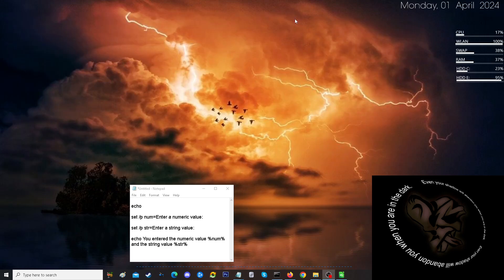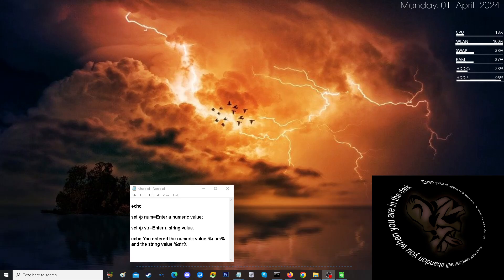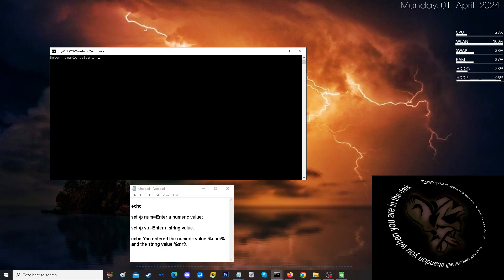We'll replace it. And I'm going to close this out. And then I'm going to run it. And you see, it's asking for a numeric value.